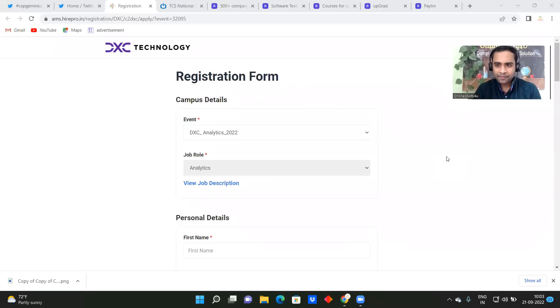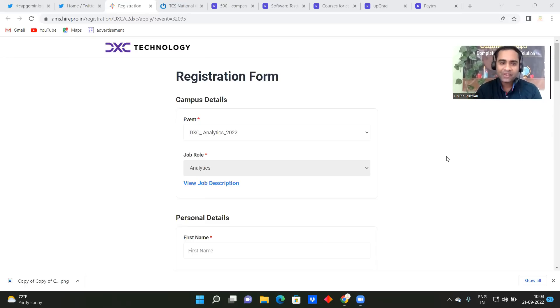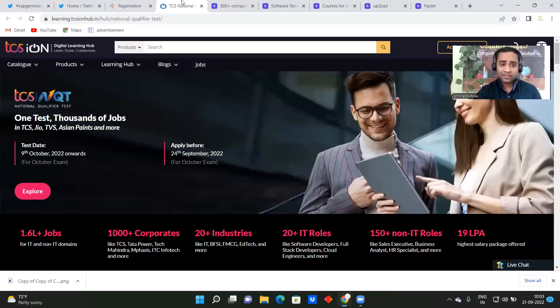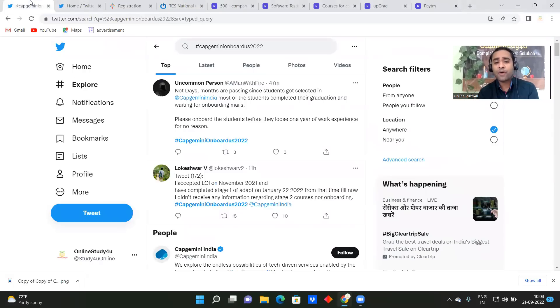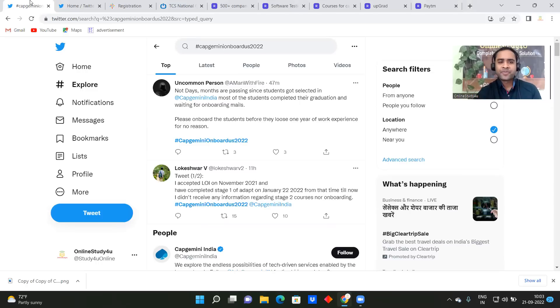Hello everyone, and I welcome all of you to Online Study For You, a complete placement solution. So friends, we have some exciting hiring from DXC Technology and then from TCS. And also in this video, I will tell you so now Capgemini onboard us is trending on Twitter. So let us go through one by one.